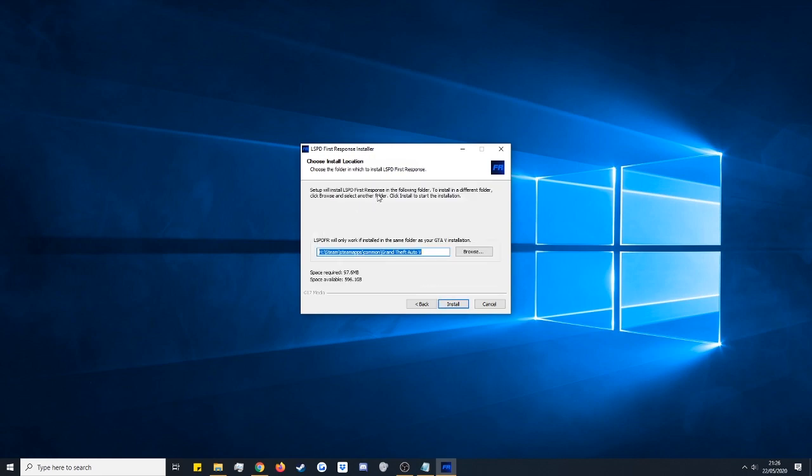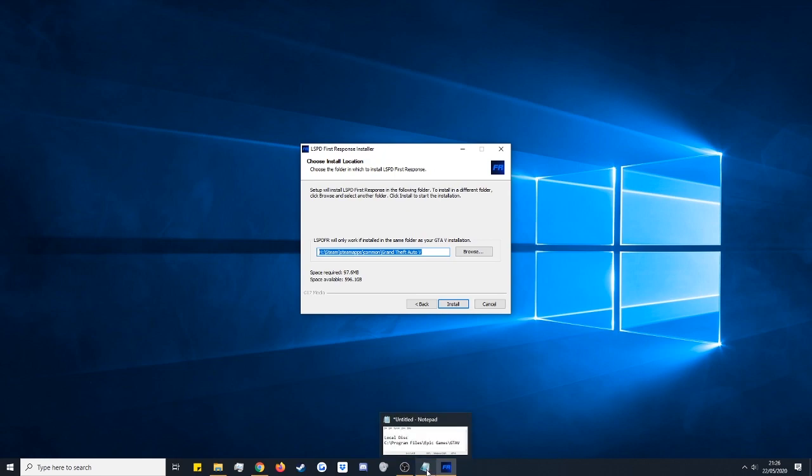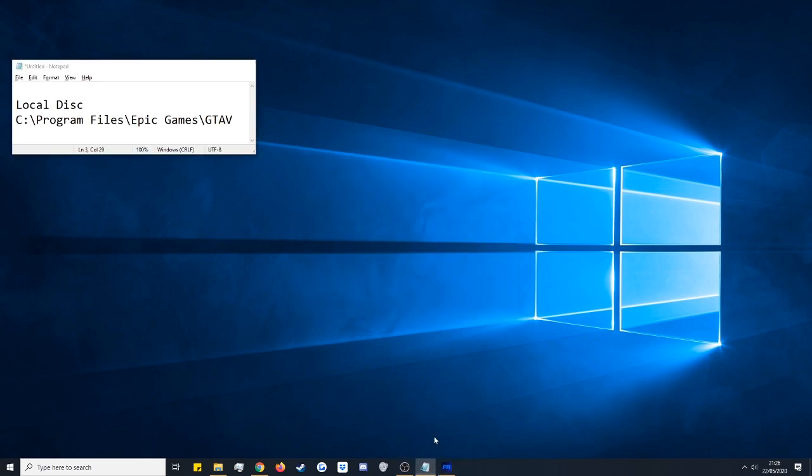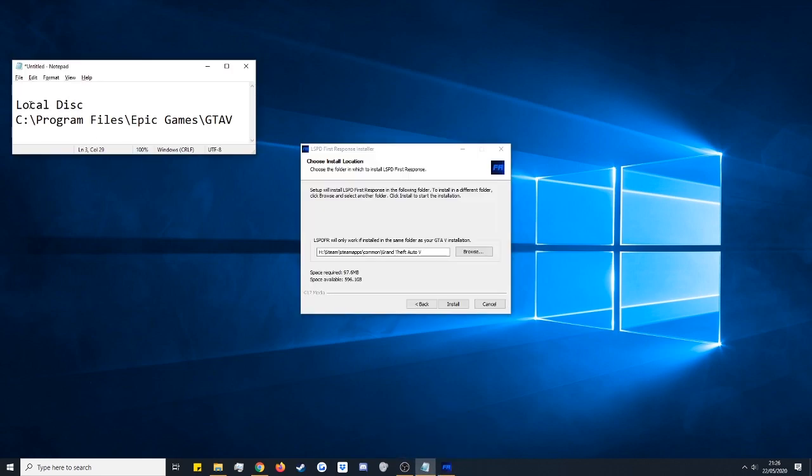Now here you need to choose where you want LSPDFR to be installed, so your GTA 5 directory. Now for Steam and the Rockstar games version of the game it will automatically detect the game. However with Epic Games you may have to manually select where the location is. Now the default location for Epic Games is this here.